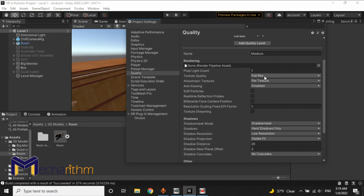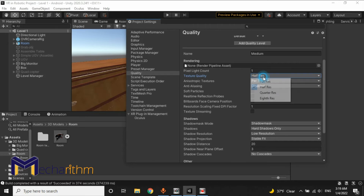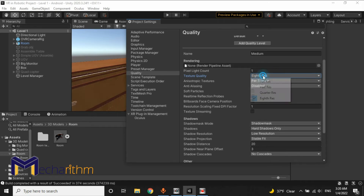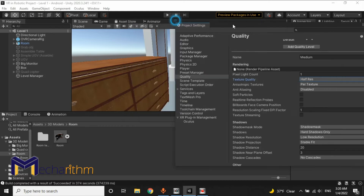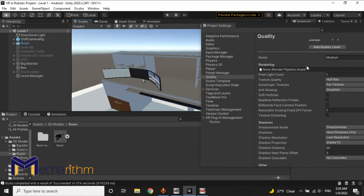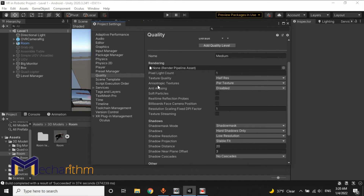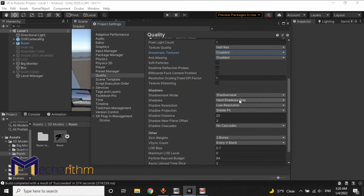Also, you can modify the settings as you want. For example, decrease the texture quality — you can set it to half resolution, quarter resolution, or eighth resolution. I think half resolution is enough for us. You can also disable anisotropic textures since we don't need them. And because we don't have any shadows in our scene, we will set shadow to disabled.